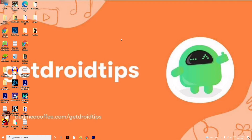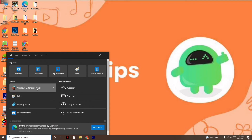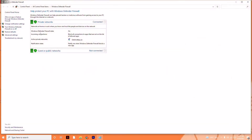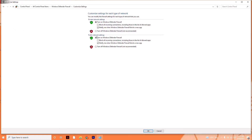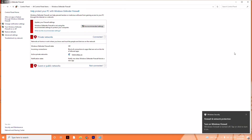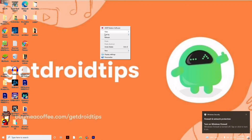The fourth solution is to disable Windows Firewall. Search for Windows Defender Firewall, then click on 'Turn Windows Defender Firewall on or off' on the left side. Disable it for both the private network settings and the public network settings, then click OK.